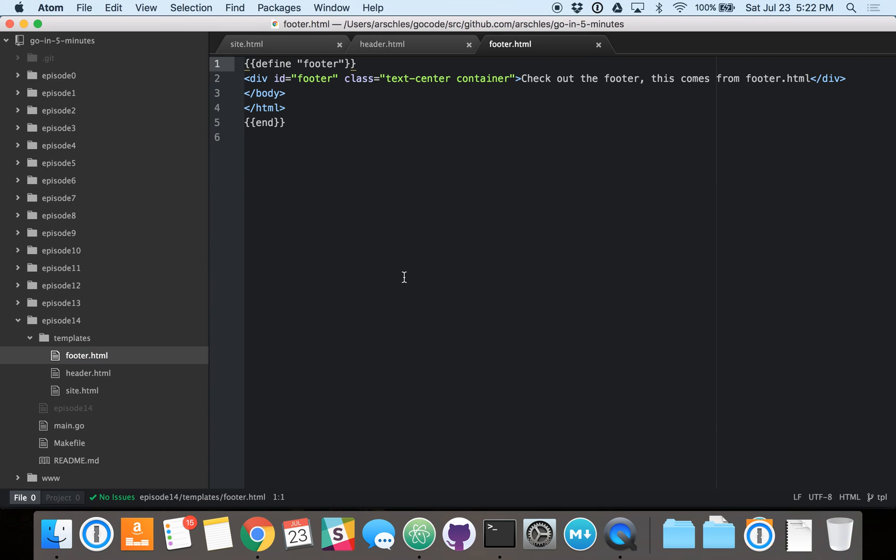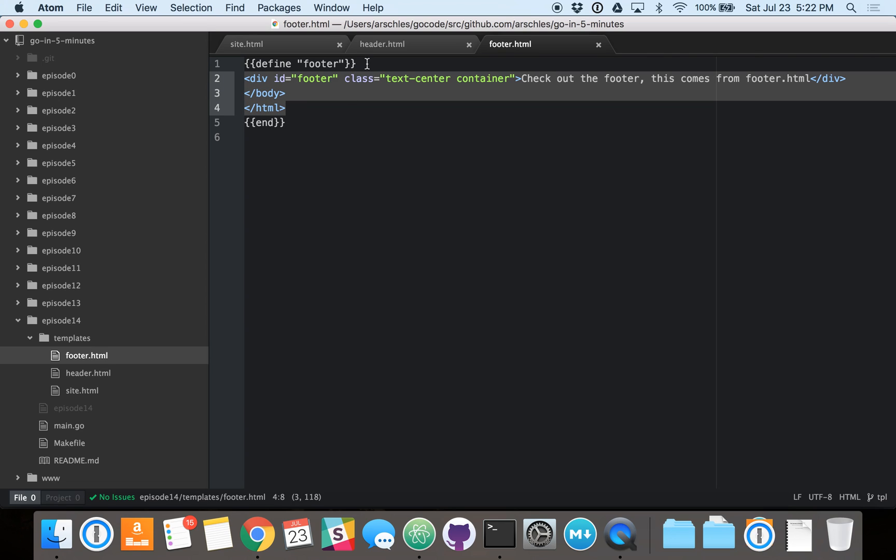And it's the same thing for the footer. The footer, again, has a define, a bunch of HTML, and then an end. And note that the header and footer can themselves include other templates or have other template logic in them.